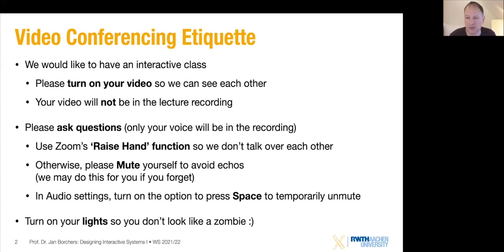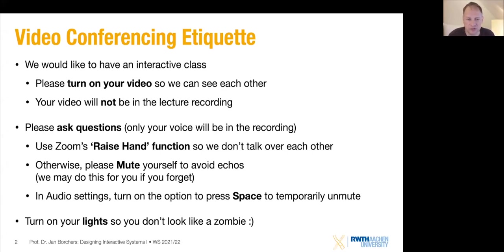Your video will not be in the recording of this class — your face won't show there. If you ask a question, your voice will be in the recording, but that's pretty much all that's left of your identity. If you want to ask a question, please use the raise-hand function so we don't talk over each other. If you don't have a question, mute yourself — we may mute you if you forget, so don't take that as an offense.